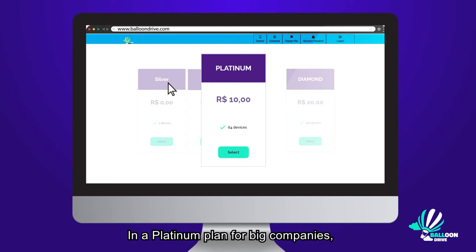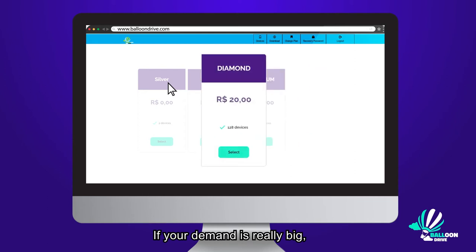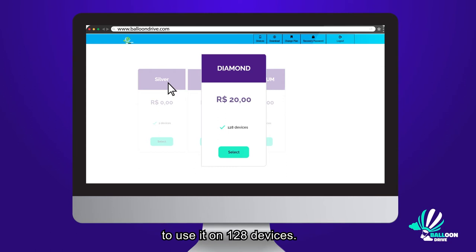In a platinum plan, for big companies, you can use it on 64 devices. If your demand is really big, the diamond plan gives you the right to use it on 128 devices.